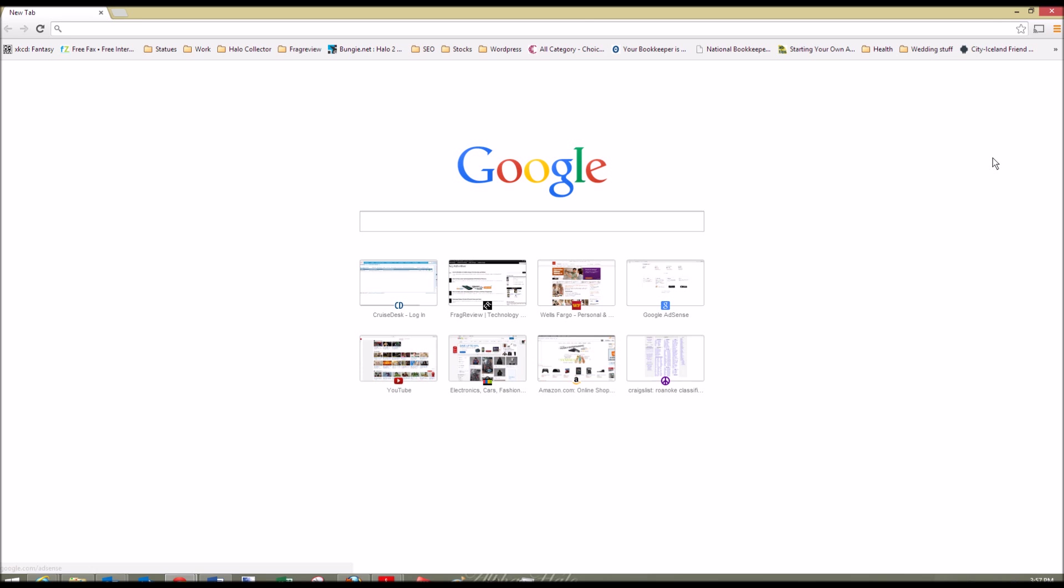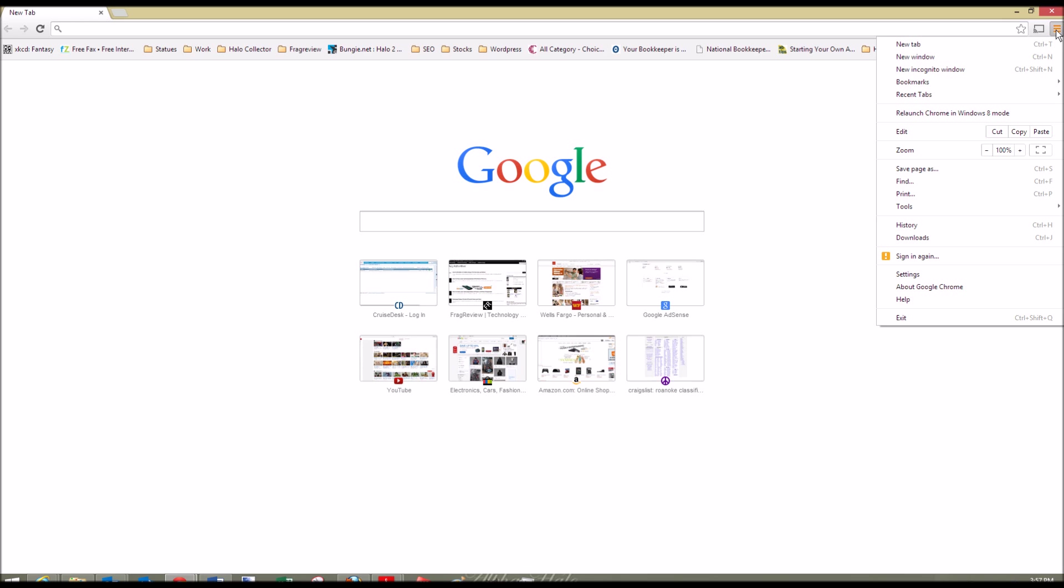Open up Chrome and go to the top right where you see these three bars. Click on those three bars. It's going to pull down a menu. In this menu, you're going to find settings.